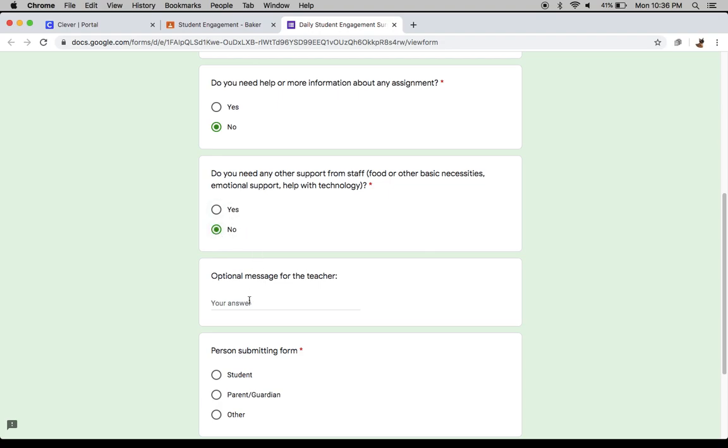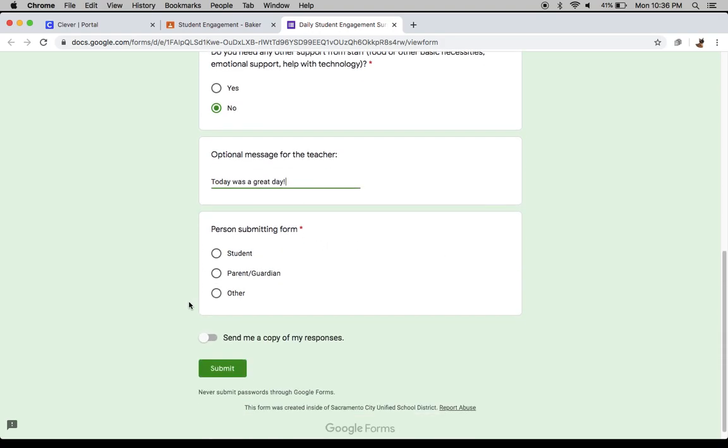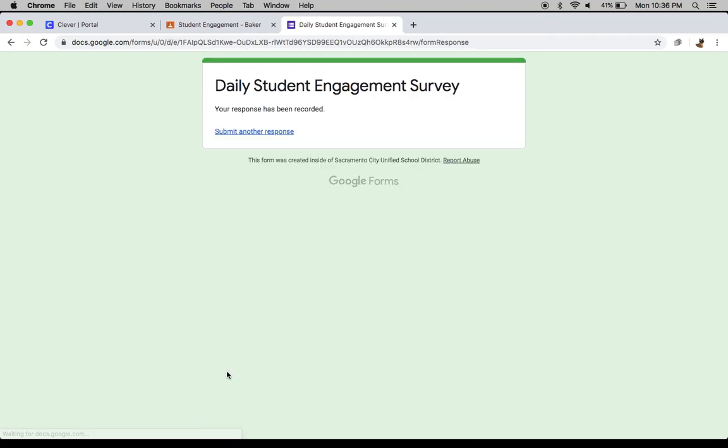And then an optional message for the teacher. We'll write, today was a great day. And then the person submitting the form is the person that is turning that in. In this case, it's going to be the student. So I'll click student, and then I'll click submit. That's all you have to do every single day to let your teacher know that you've participated.